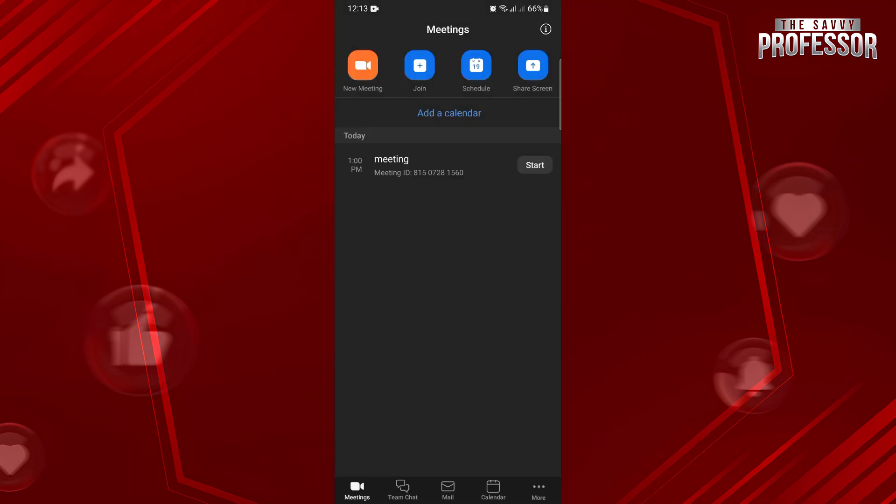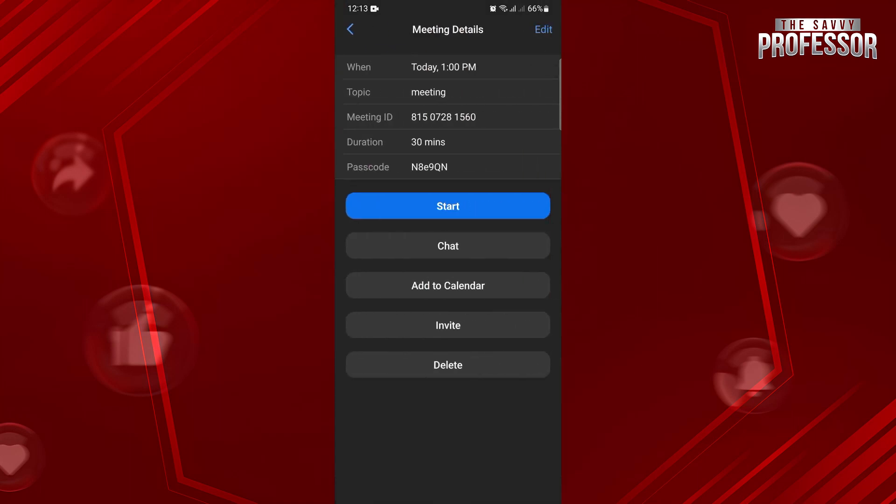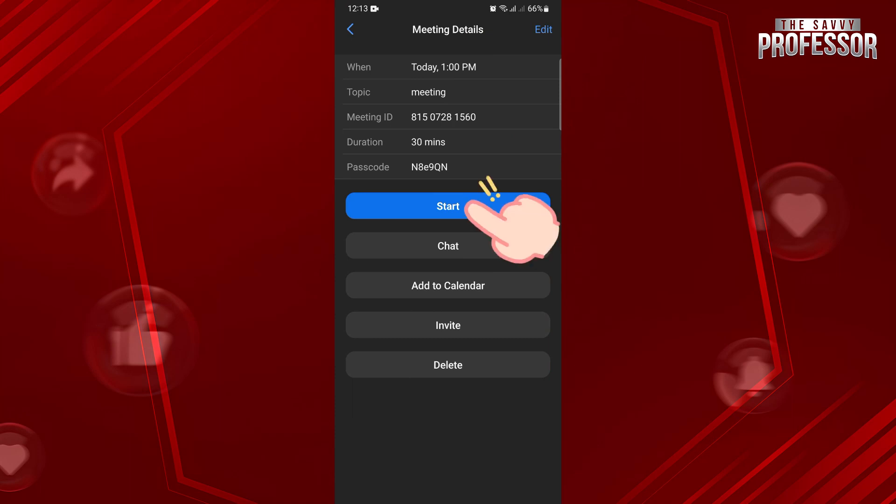Also, don't forget to share the meeting ID and password with your participants. Now, if you want to start the meeting right away, just tap on this Start button.